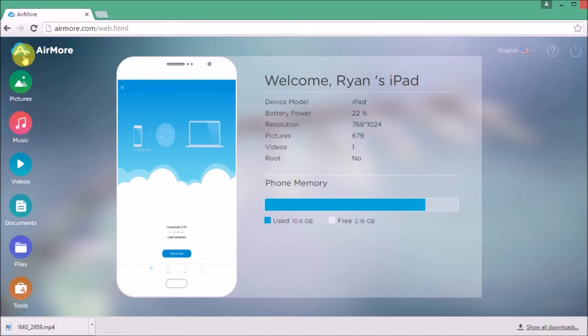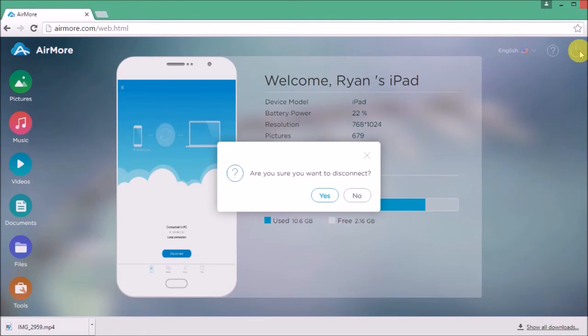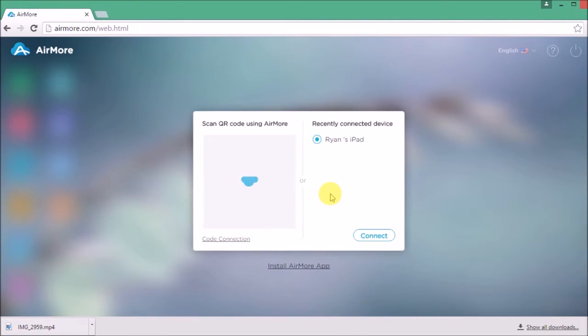Once done, go back to My Phone tab and then click the Power button on the side so you may disconnect. Click Yes to confirm.